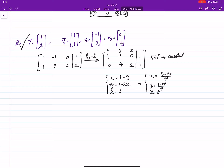What we showed is that there are more than one way to write v as a linear combination of v1 up to v3. For example, setting t equal to 0, the coefficient of v1 is 5/4 and the coefficient of v2 is 1/4.